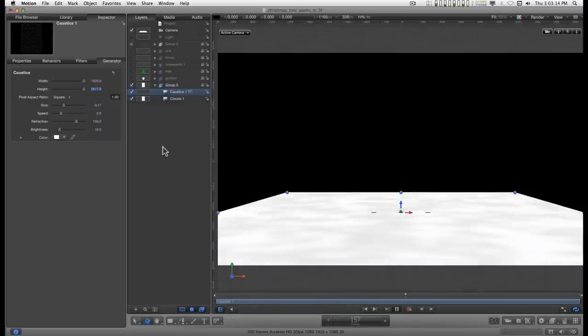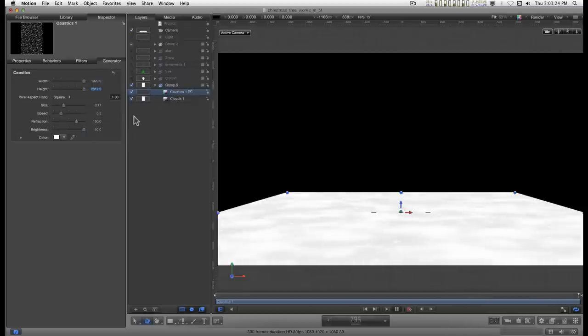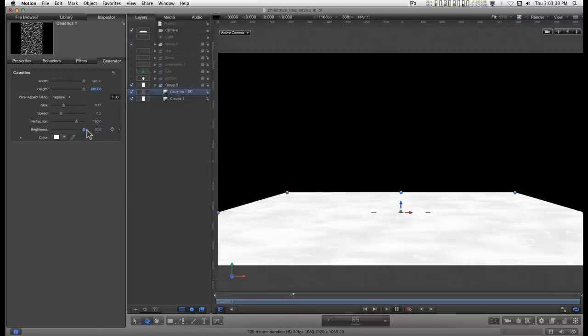So now I have both effects here. Now let's work on the caustics a little bit. I want the brightness up. You can go all the way to 100 on this, but right now 50 is a good place to start.